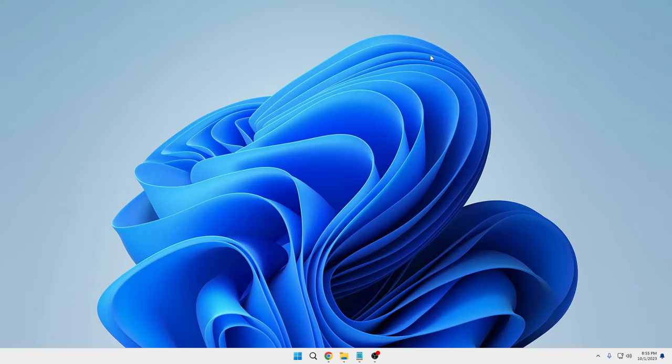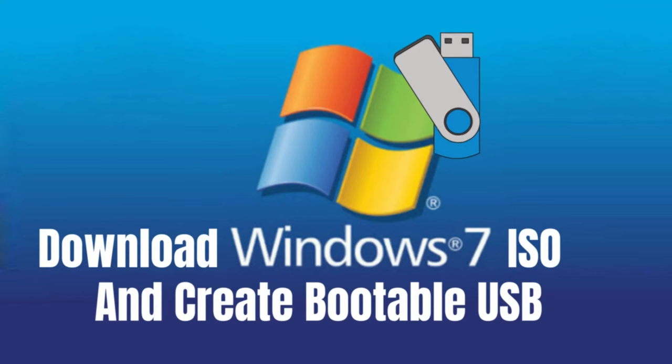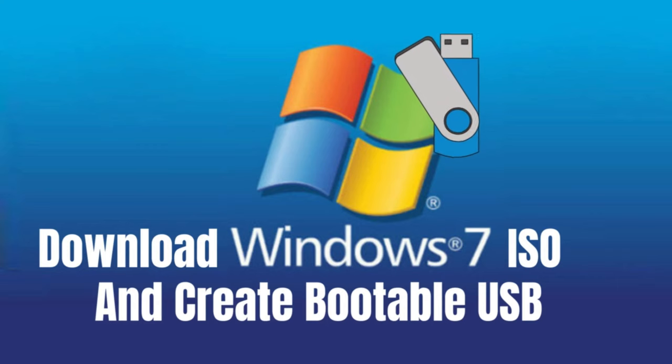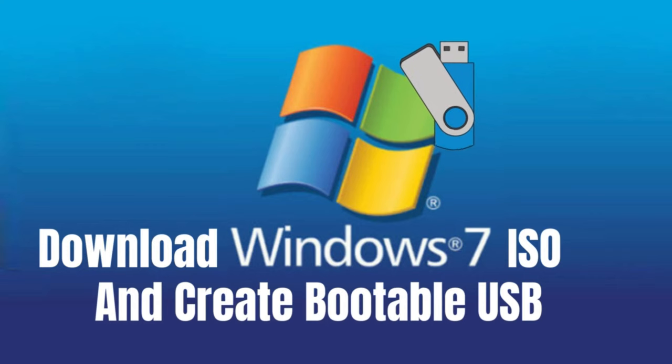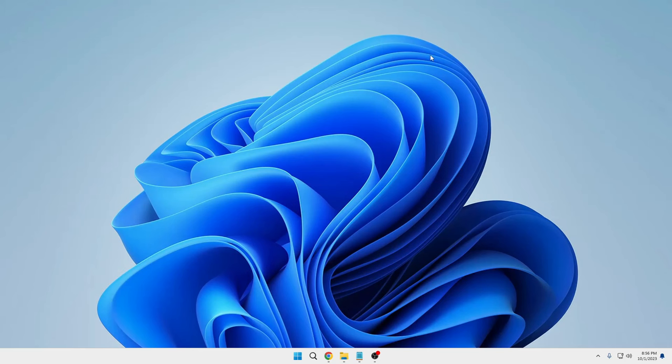Welcome back everyone. Today in this video, I will be explaining the best and easiest way to download Windows 7 ISO and create a Windows 7 bootable USB. The process will be very simple. If you want to create a bootable USB for Windows 7, just apply these few simple steps and you will not have any problems.